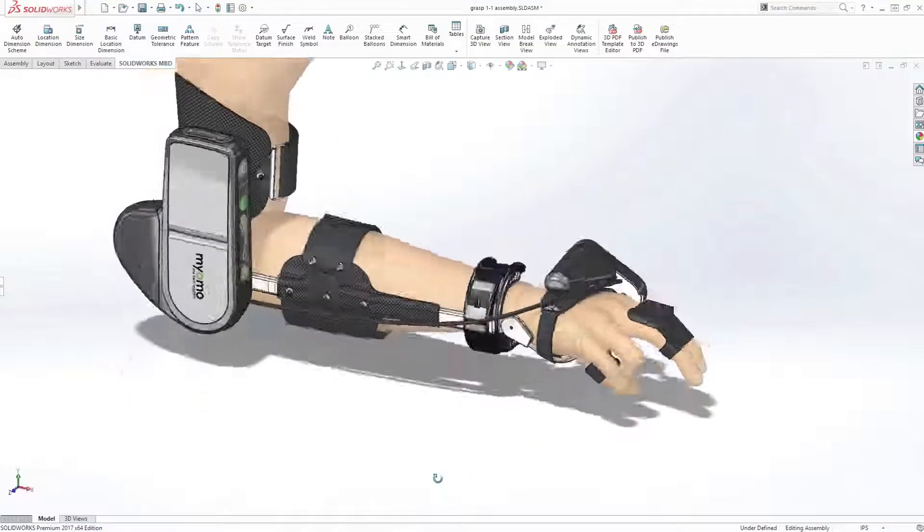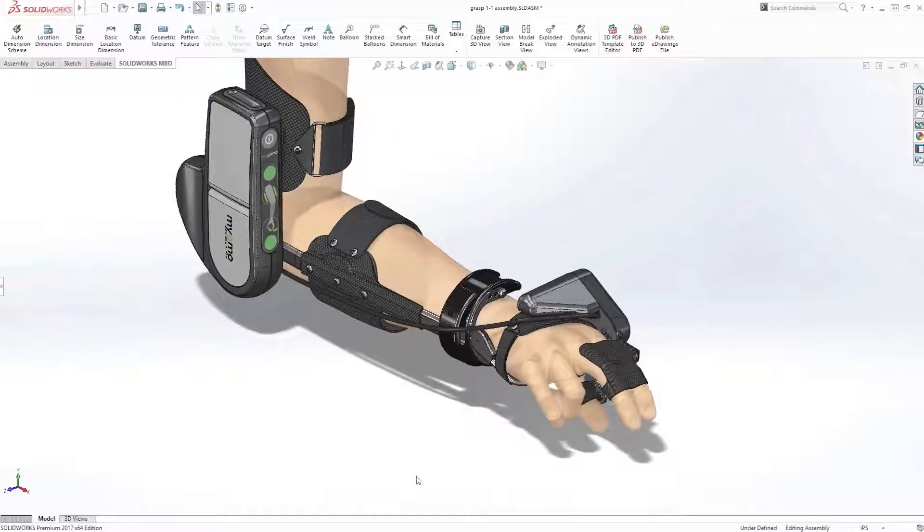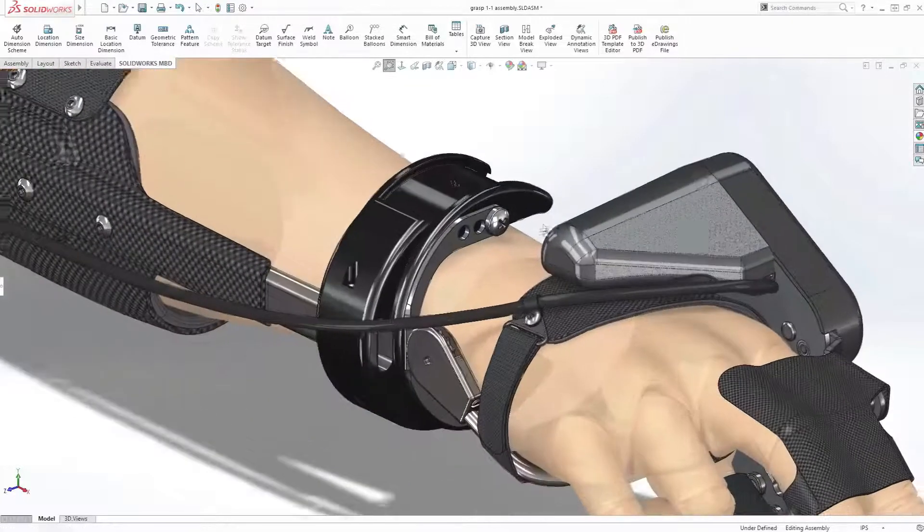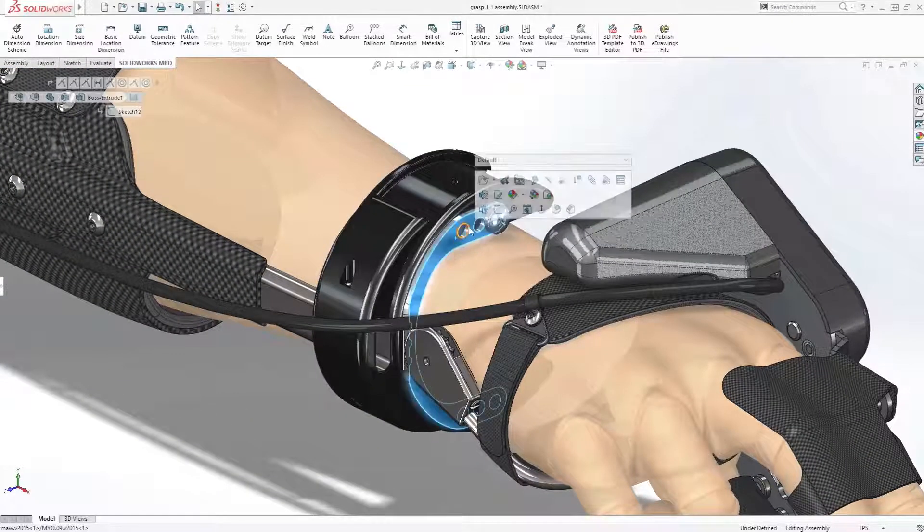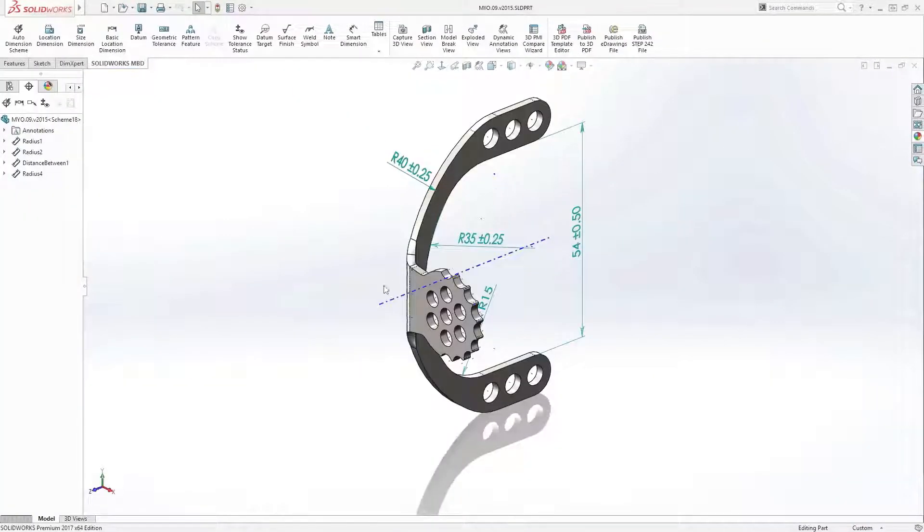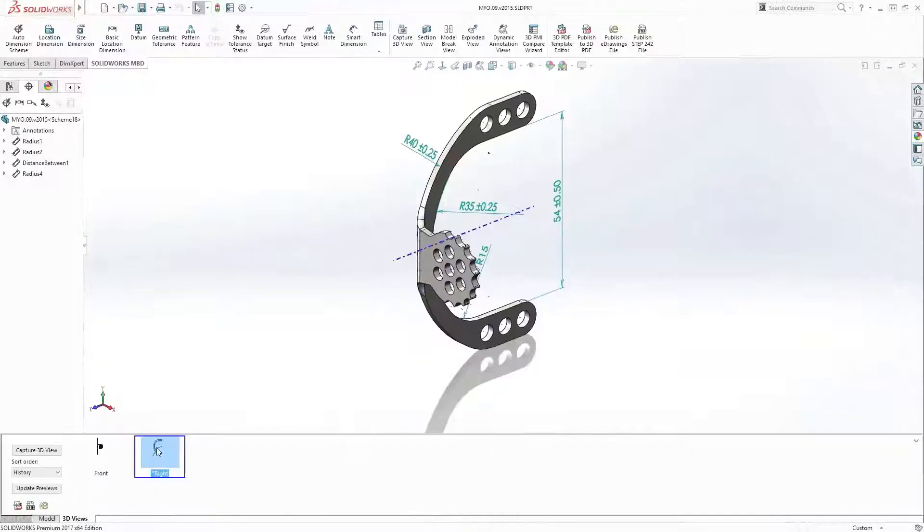SolidWorks 2017 introduces many new enhancements to model-based definition that helps streamline communication within today's supply chains.